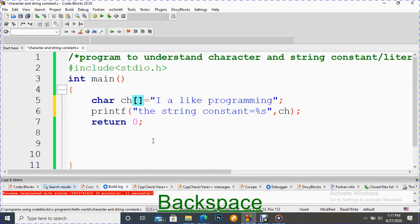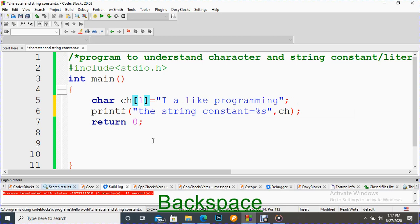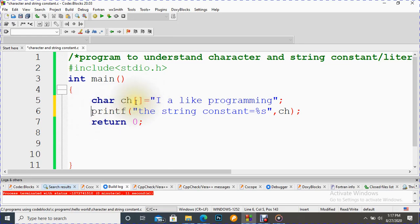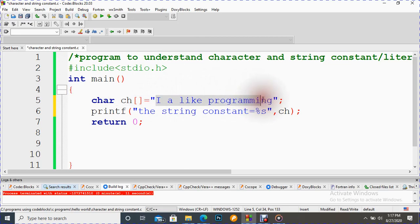For constants, whether you take 100 or less than that, it is okay, or if you don't specify the size, it is also okay. It works. But when you go for input, then you must put here some integer value. Whenever we go for input, this becomes mandatory, but for this literal constant value it is not mandatory.